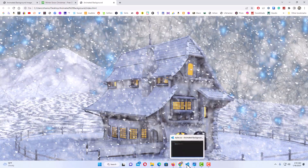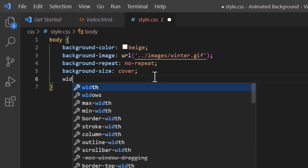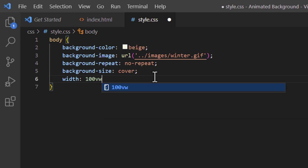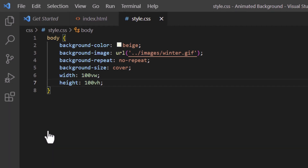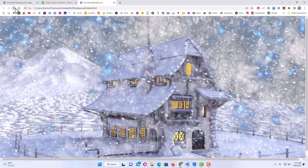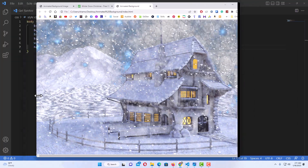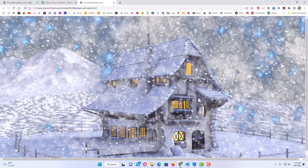I'll go back to VS Code, hit Enter, and type width: 100vw; then hit Enter and type height: 100vh; — make sure you add your semicolons. I'll save, jump back to my web page, and refresh. Now if I downsize my browser, the image covers the entire web page. That is how you add an animated background on a web page. Thanks for watching.